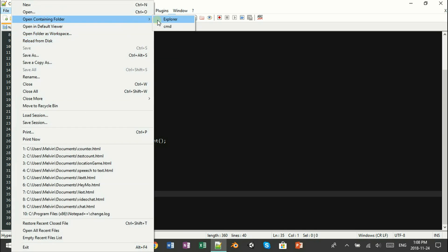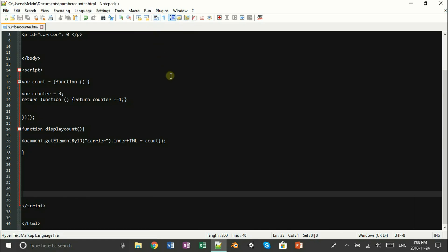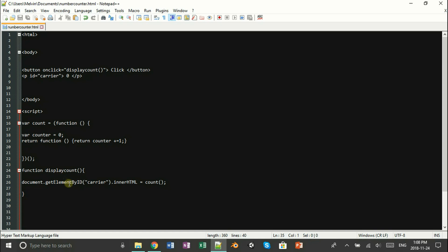When you open it up, you should see a button with a text. And when you click on it, you notice it doesn't work. Why? Because the D in ID is supposed to be lowercase. So let's go back and fix it.